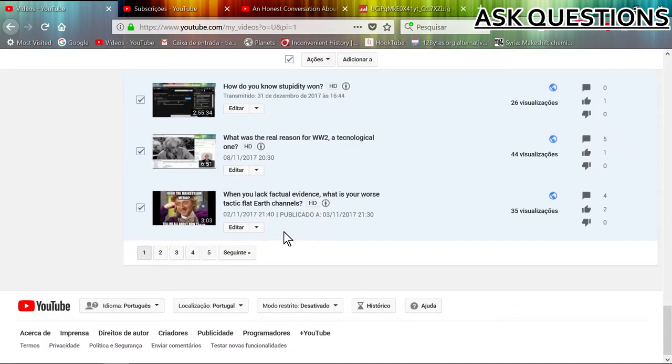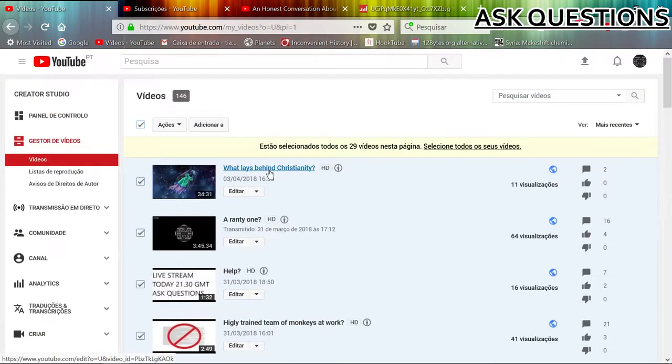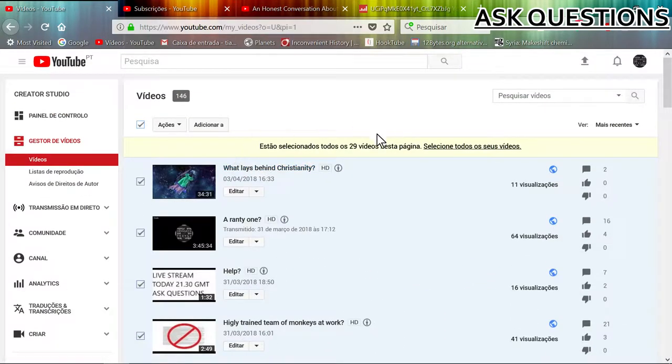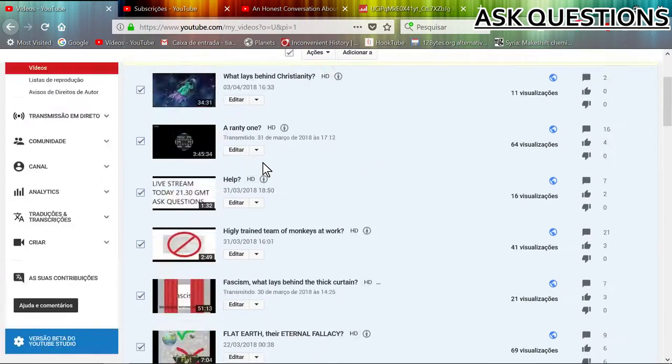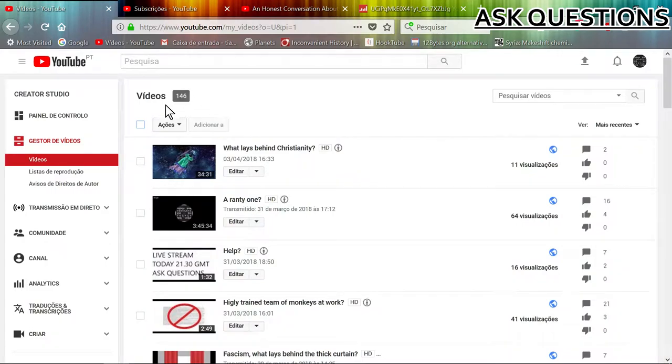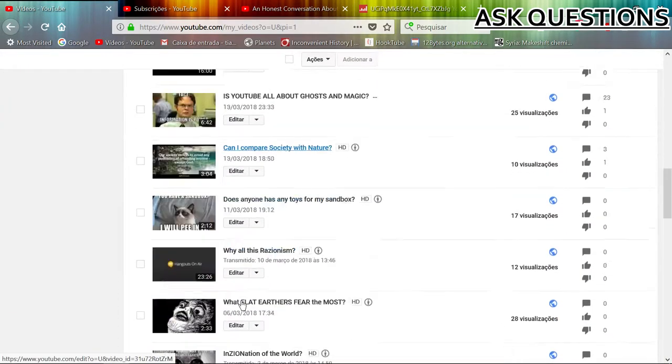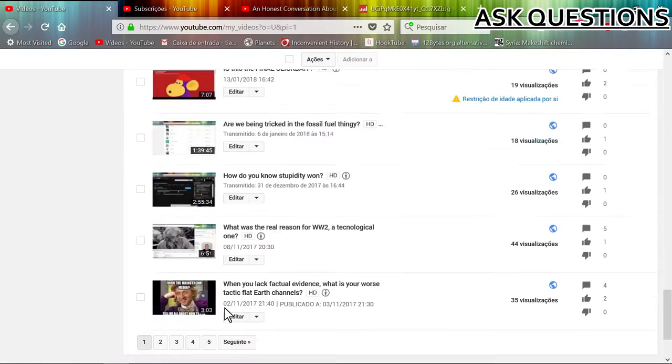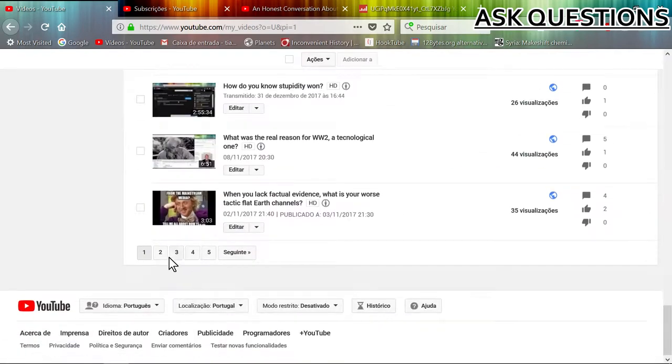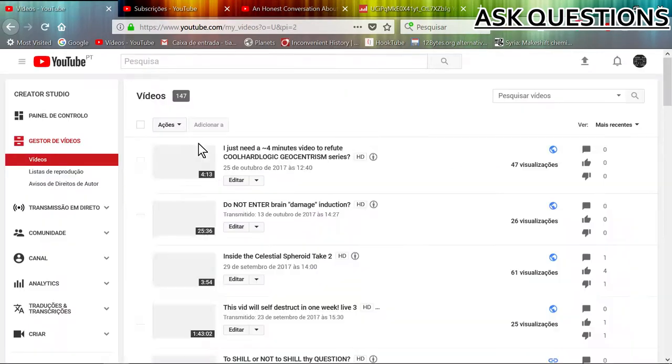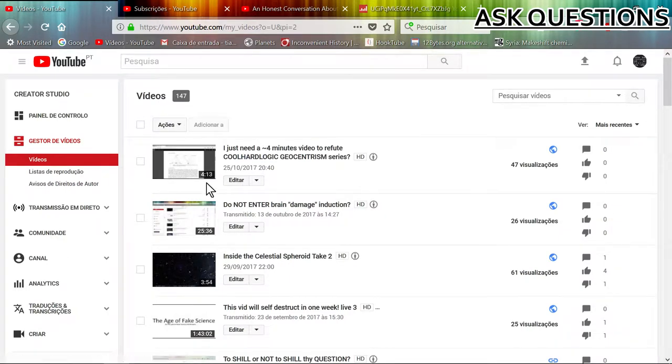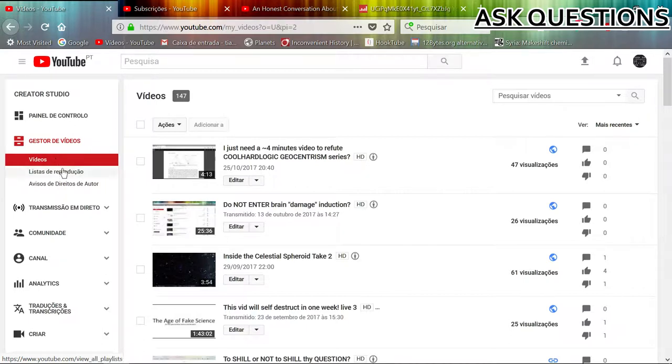So why she is 146, but as soon as I move to the other page it shows me 147. Somehow from one page to another I have one more video.